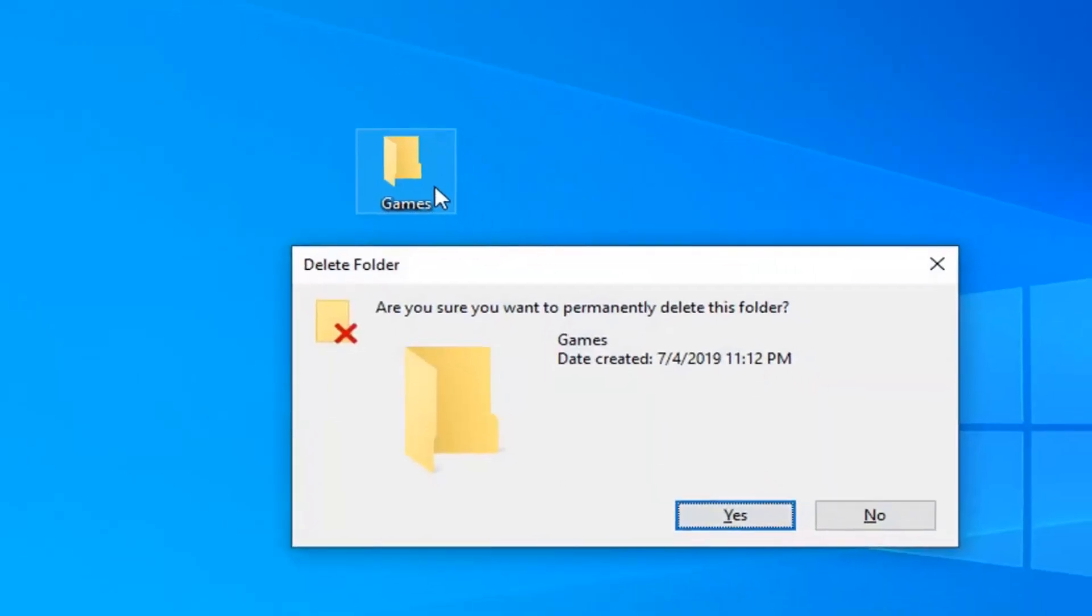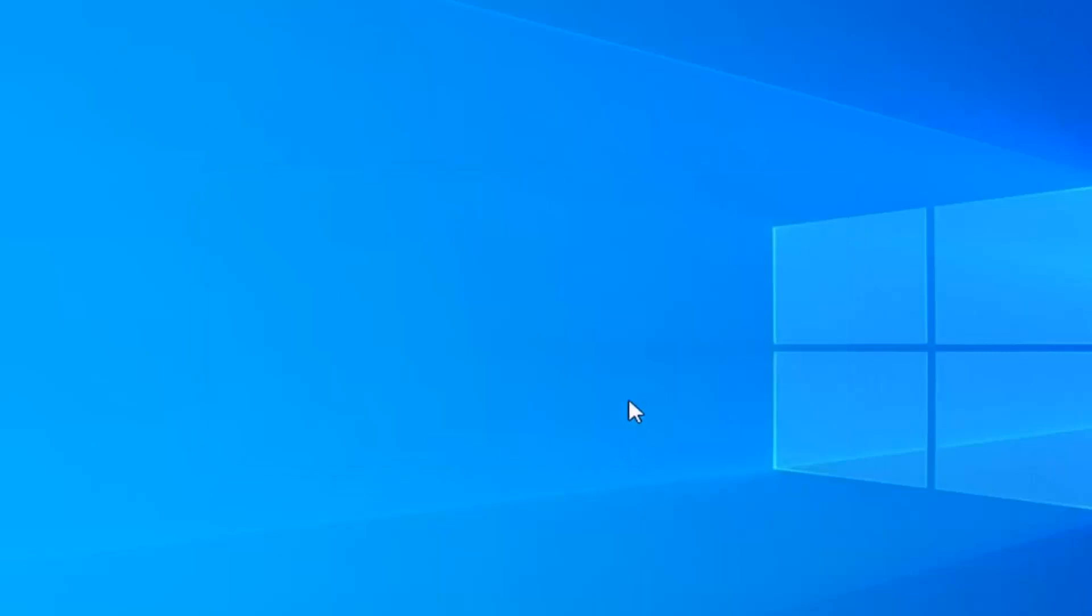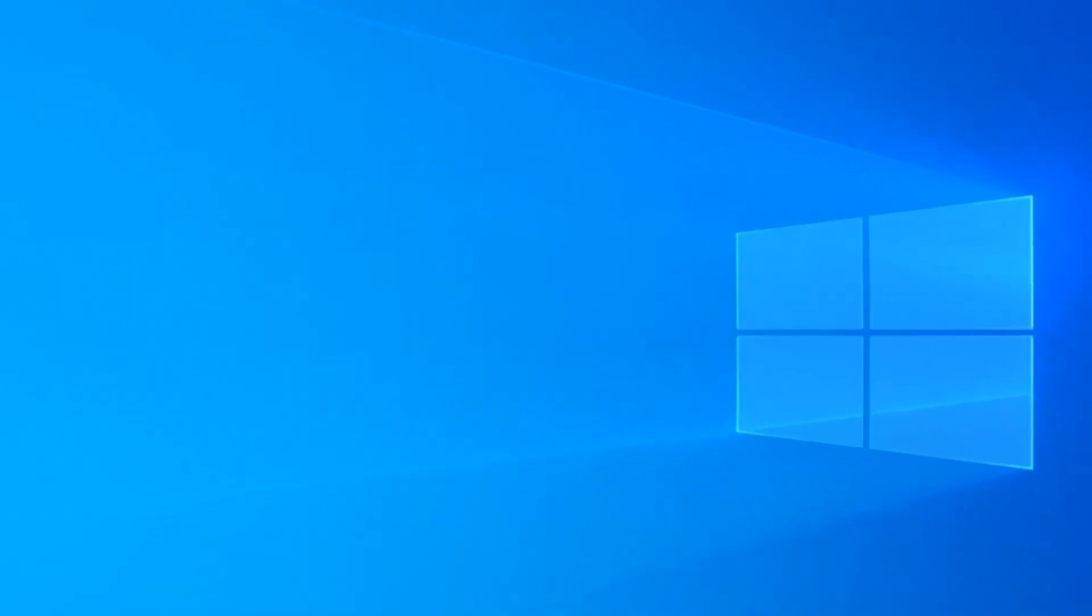And then you should be prompted with are you sure you want to permanently delete this folder? You want to select yes, and then that should hopefully resolve the problem.